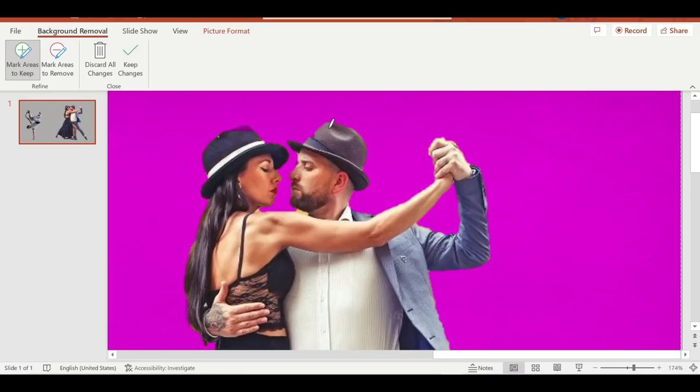So I'm pointing at the photo to keep those portions of the hat.